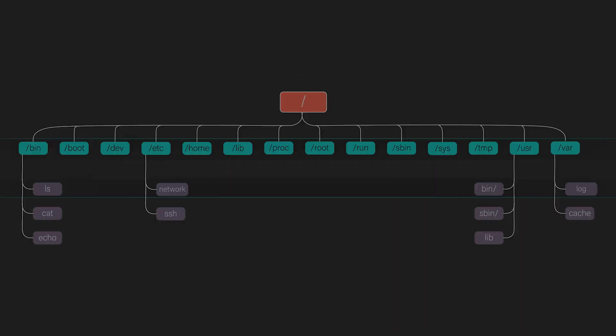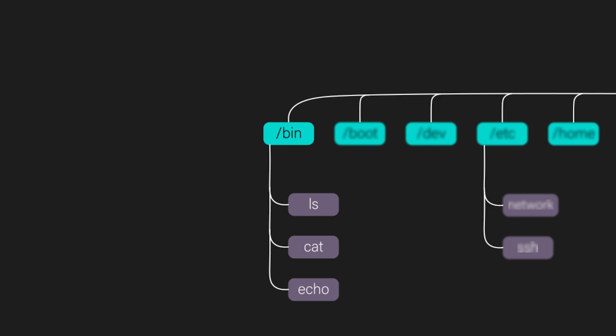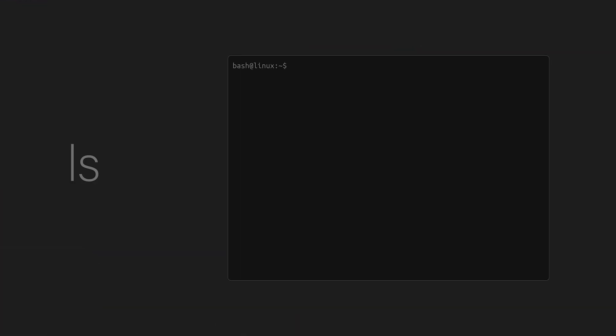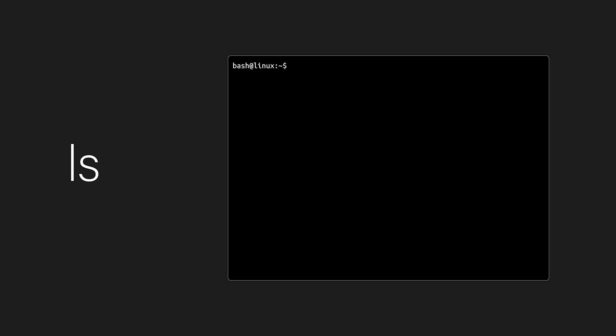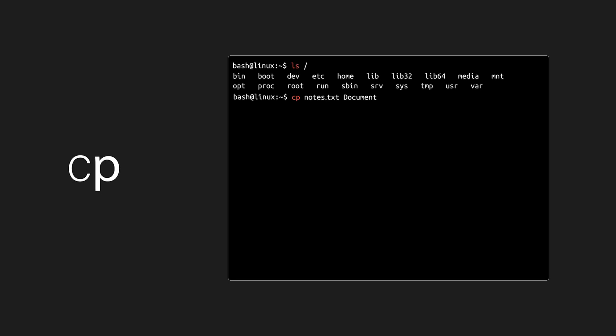The word bin comes from binaries, which basically means compiled programs that the computer can run directly. For example, LS for listing directories and files, CP for copying, RM for deleting, and much more.